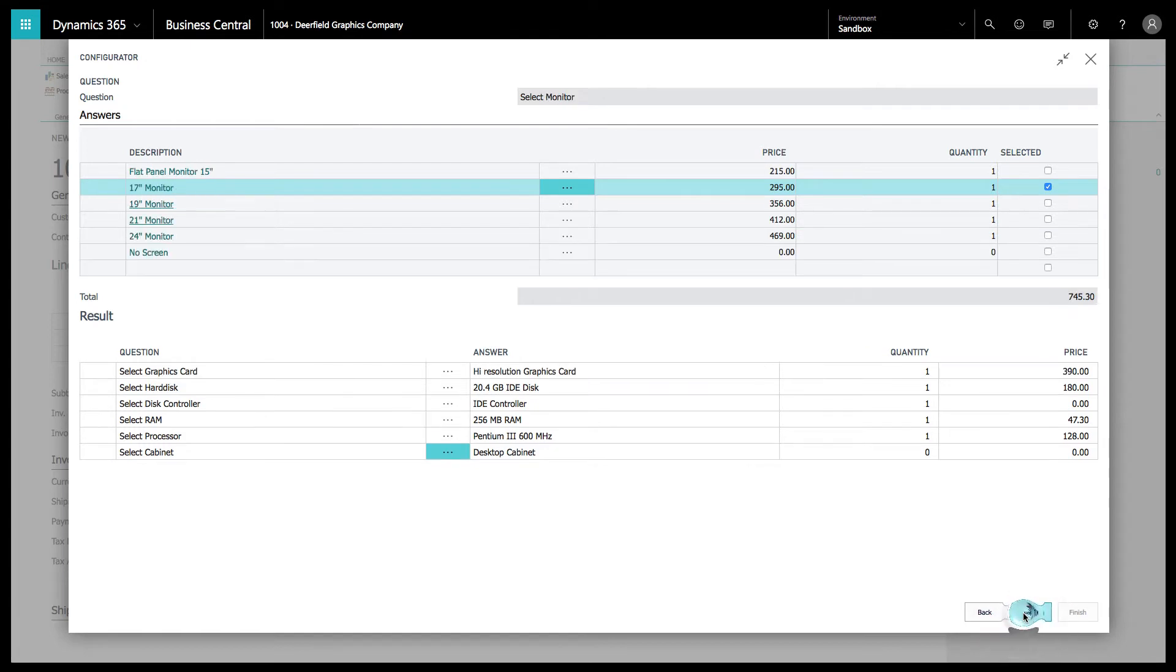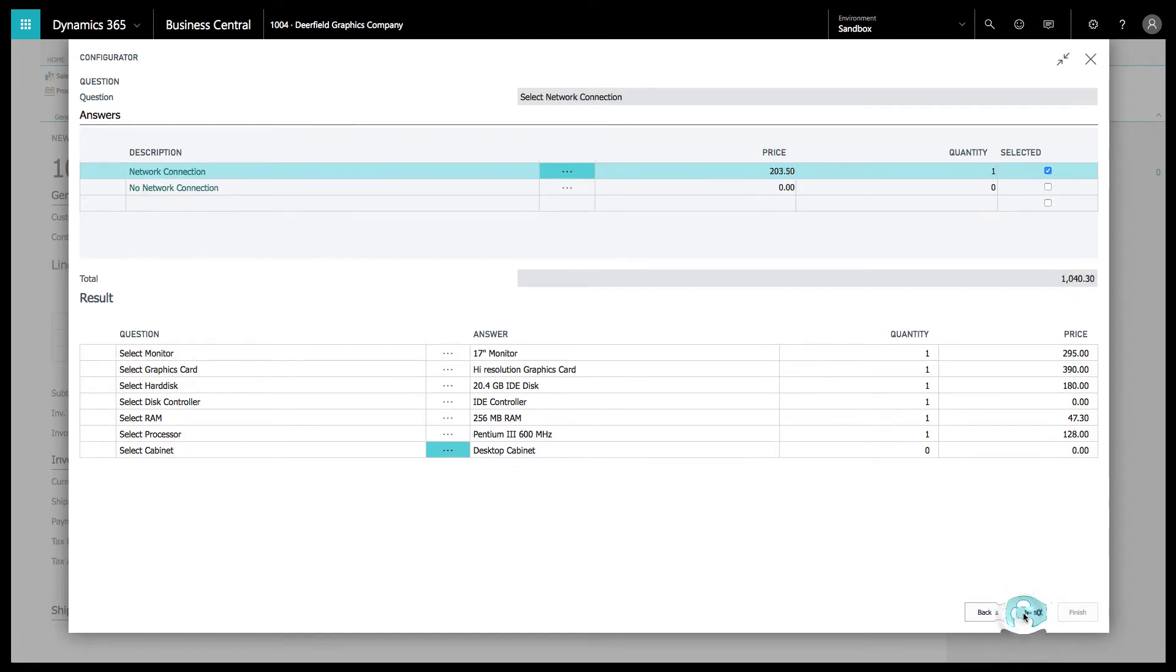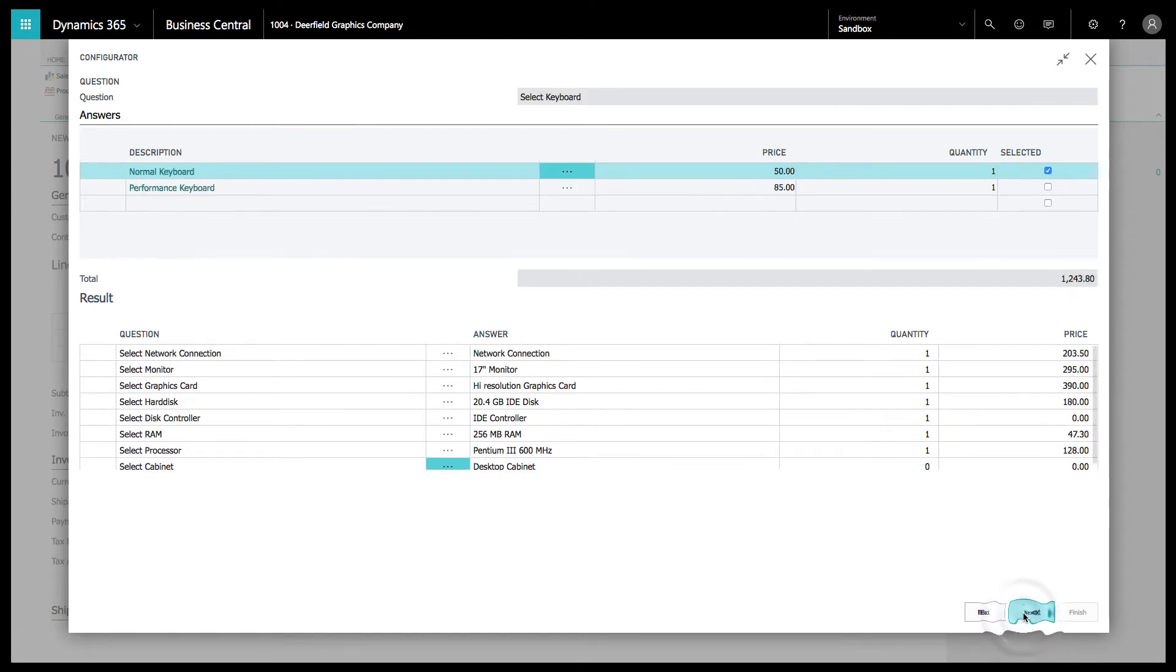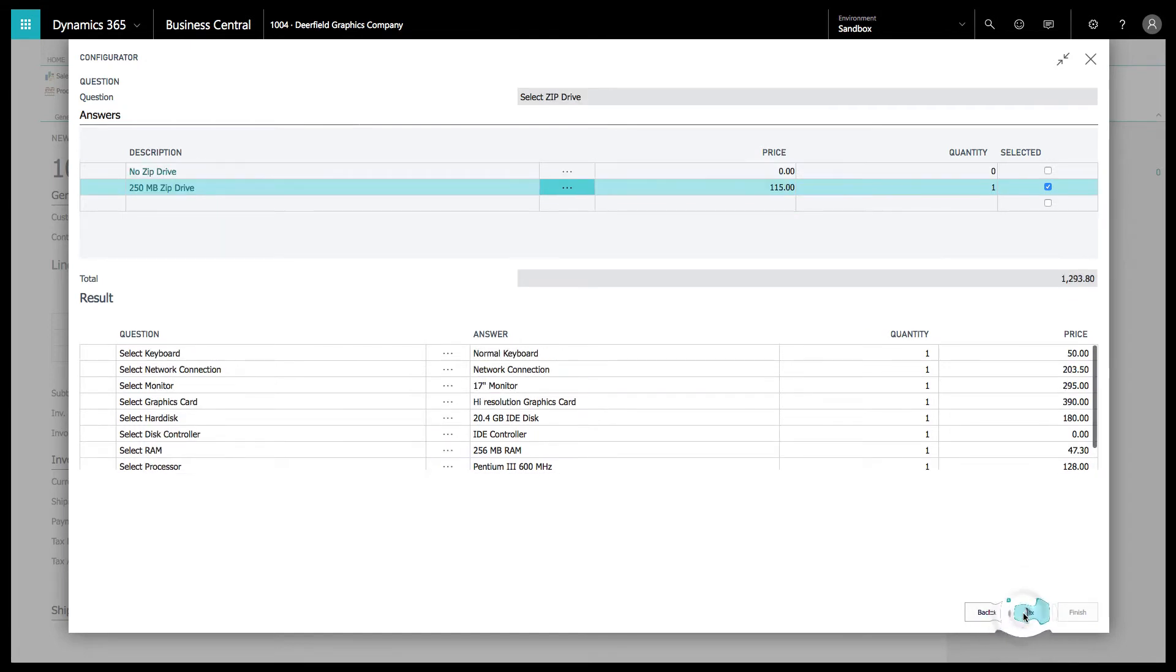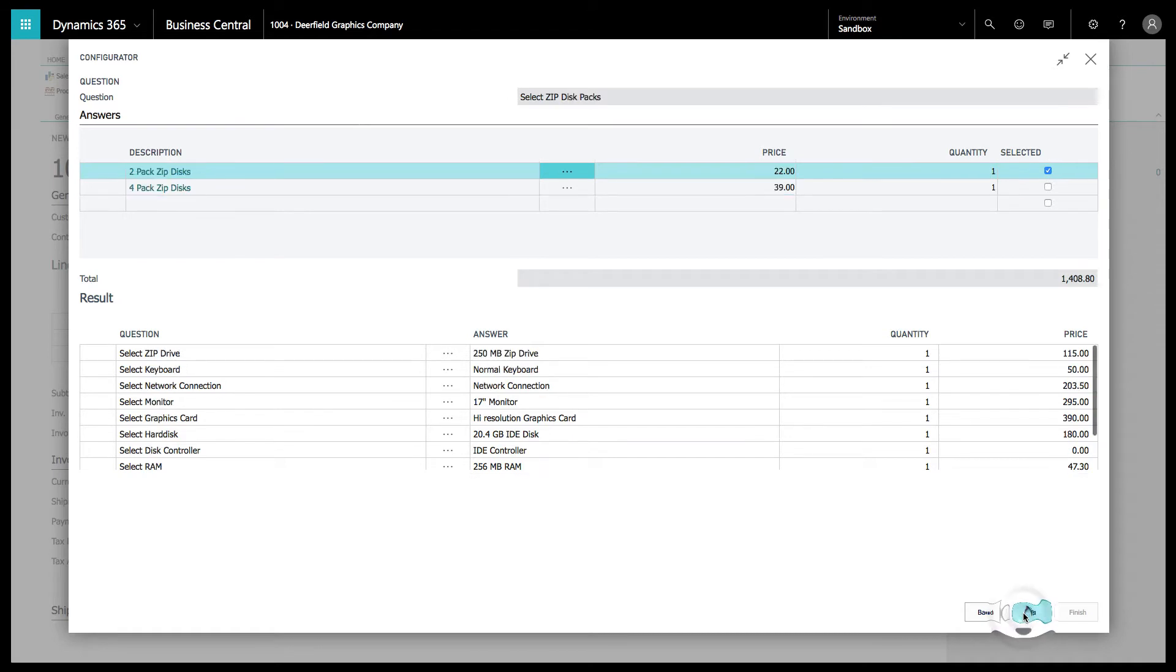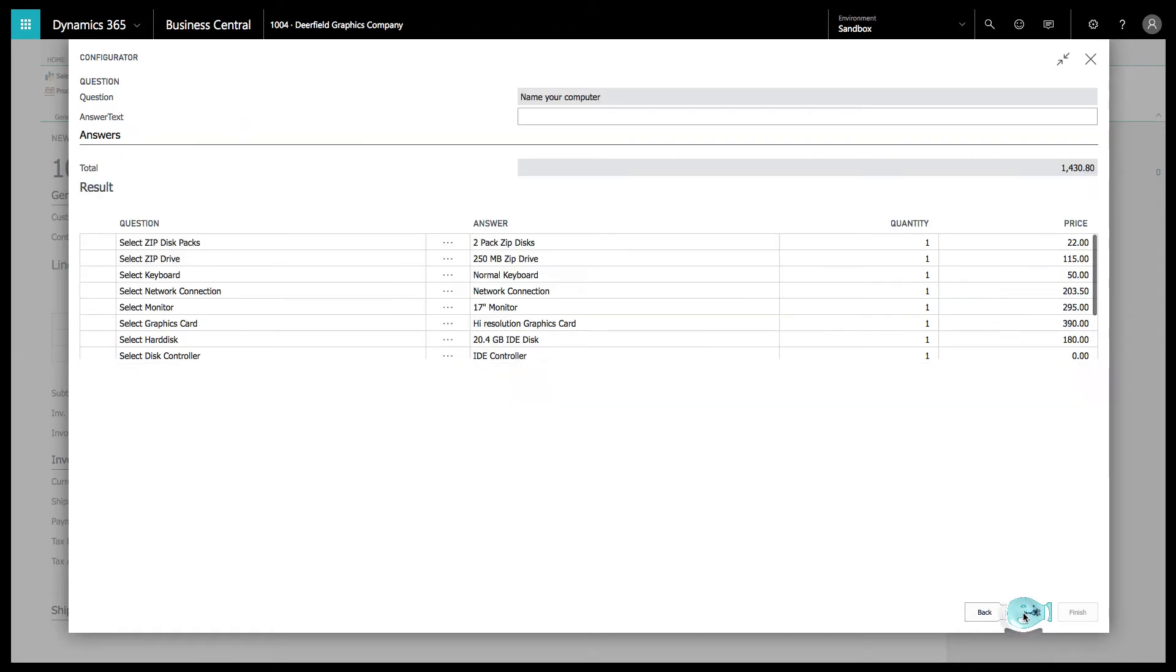We're going to go through and just click through here. I'm going to do all the defaults so you can see how it works. As you can see, it's building the result table down below.